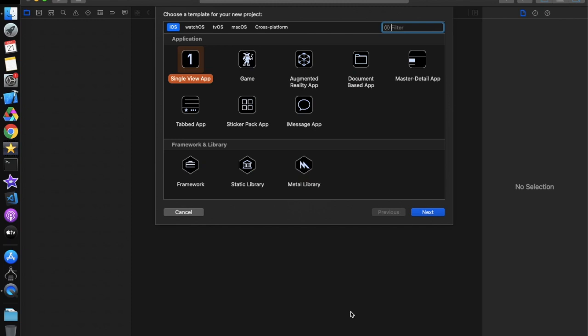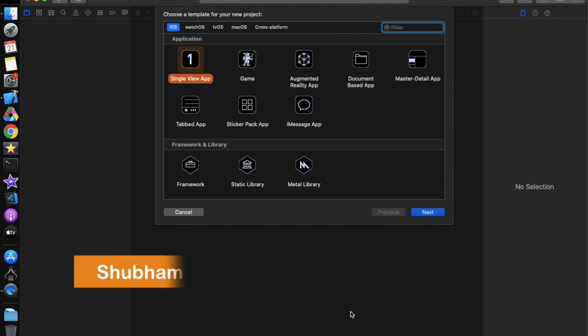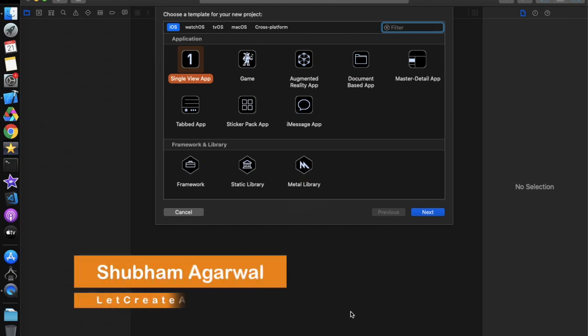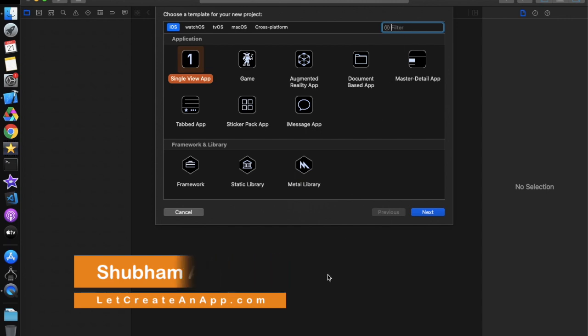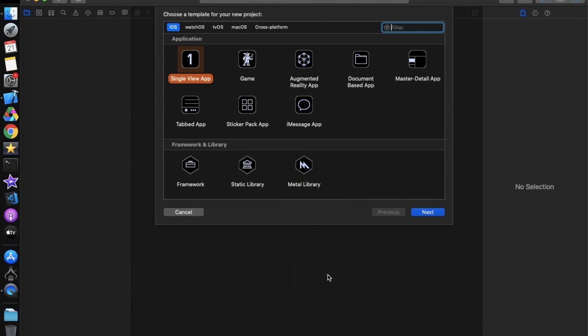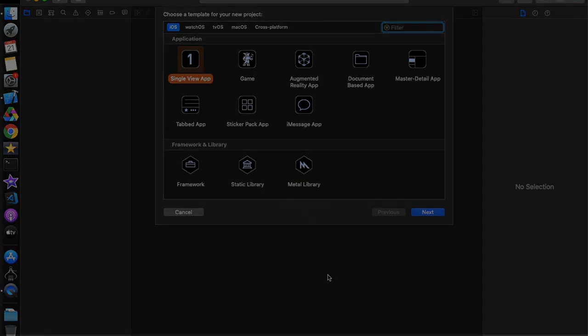Hey everyone, hope you guys are doing well. I am Shubham and you are watching Letquit an App. In this video we will talk about one of the basic topics in iOS application architecture pattern, and that is MVC.